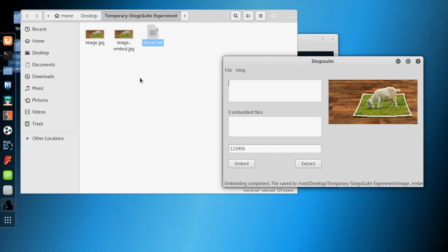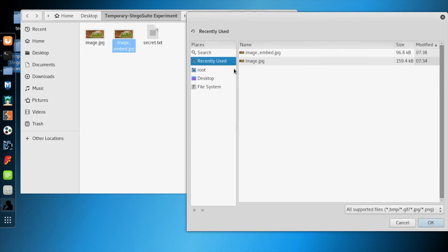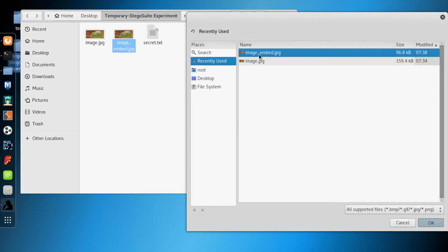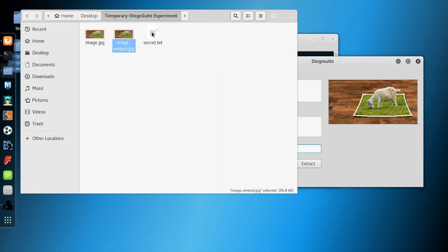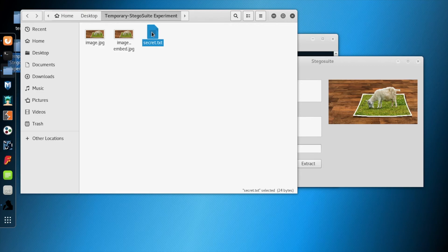The embedded image is overwritten. Now we are trying to extract. For testing purposes, we are going to delete the secret.txt.